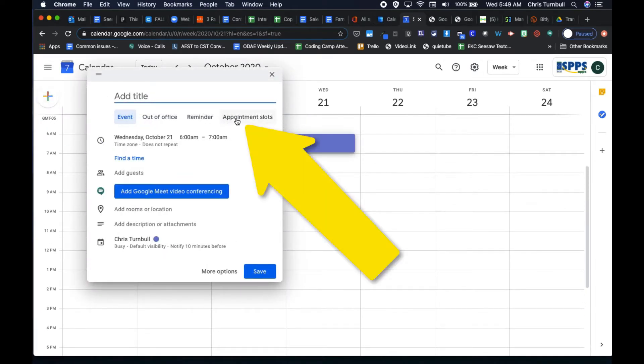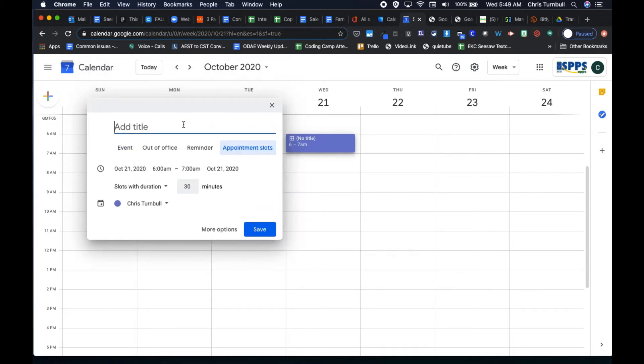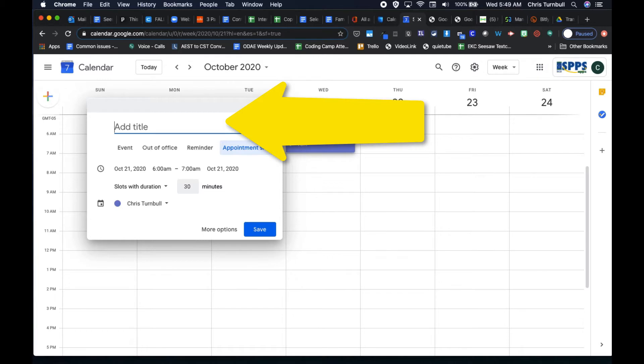Click on appointment slots, add a title, maybe something like fall conferences.